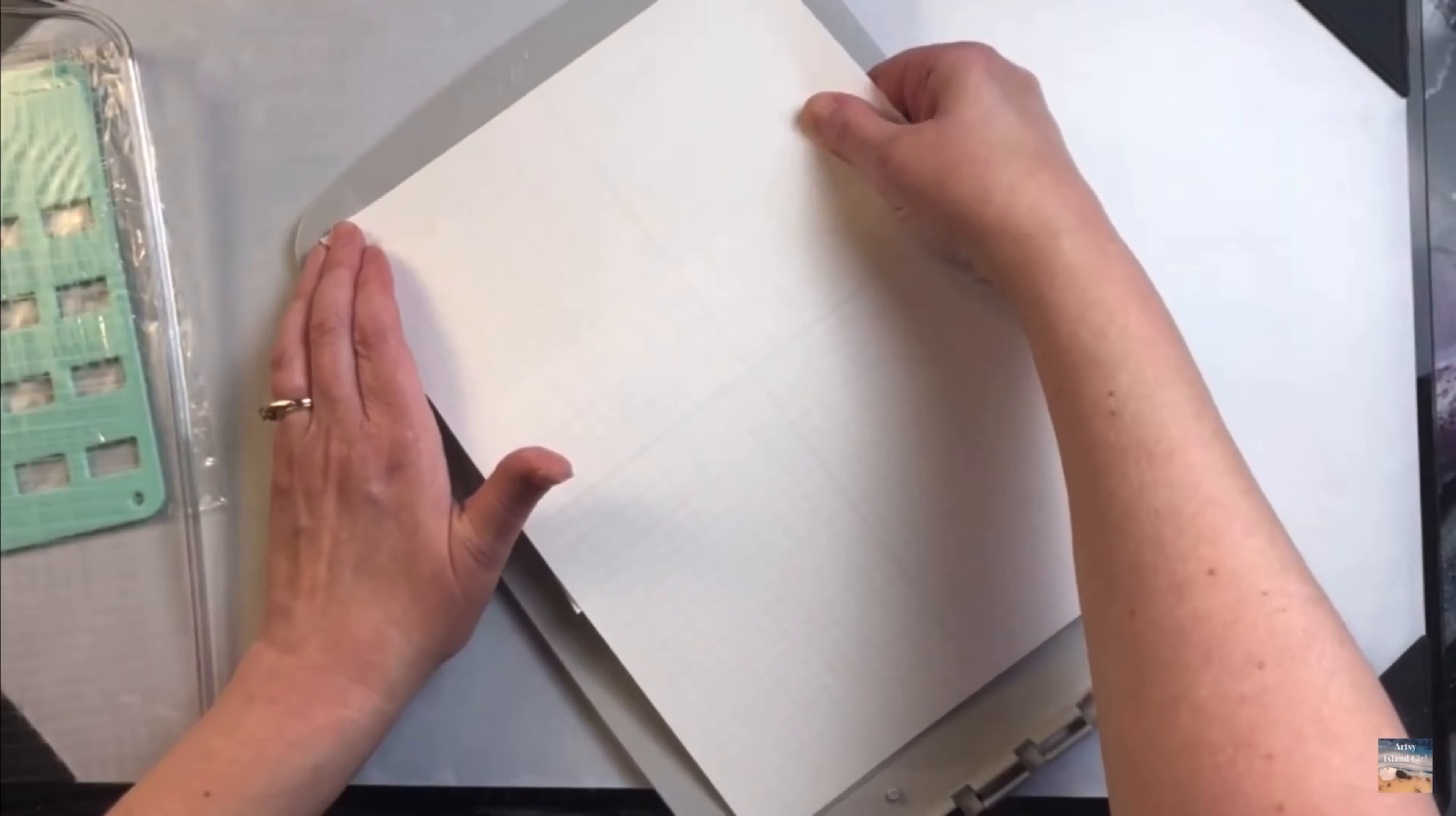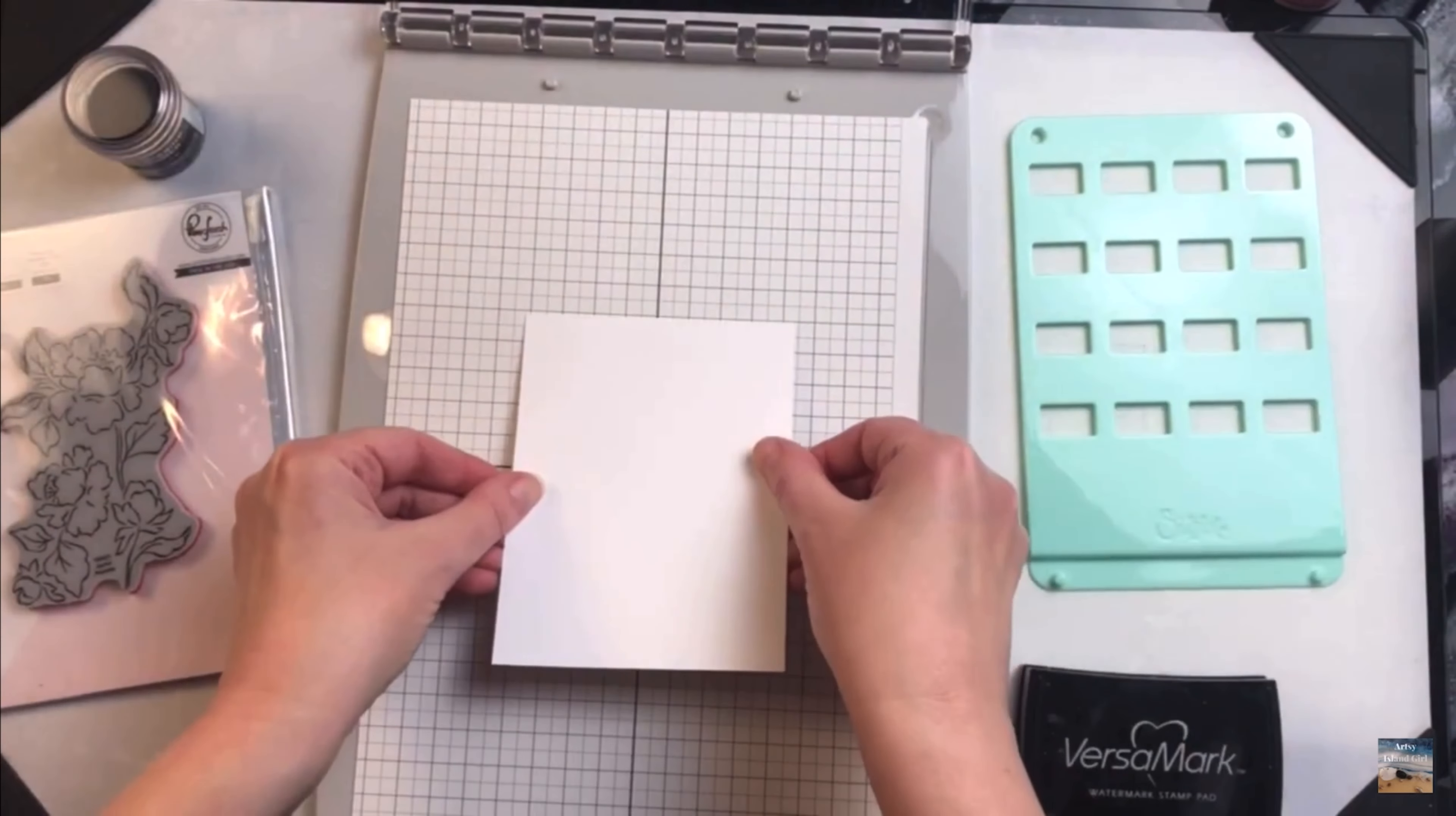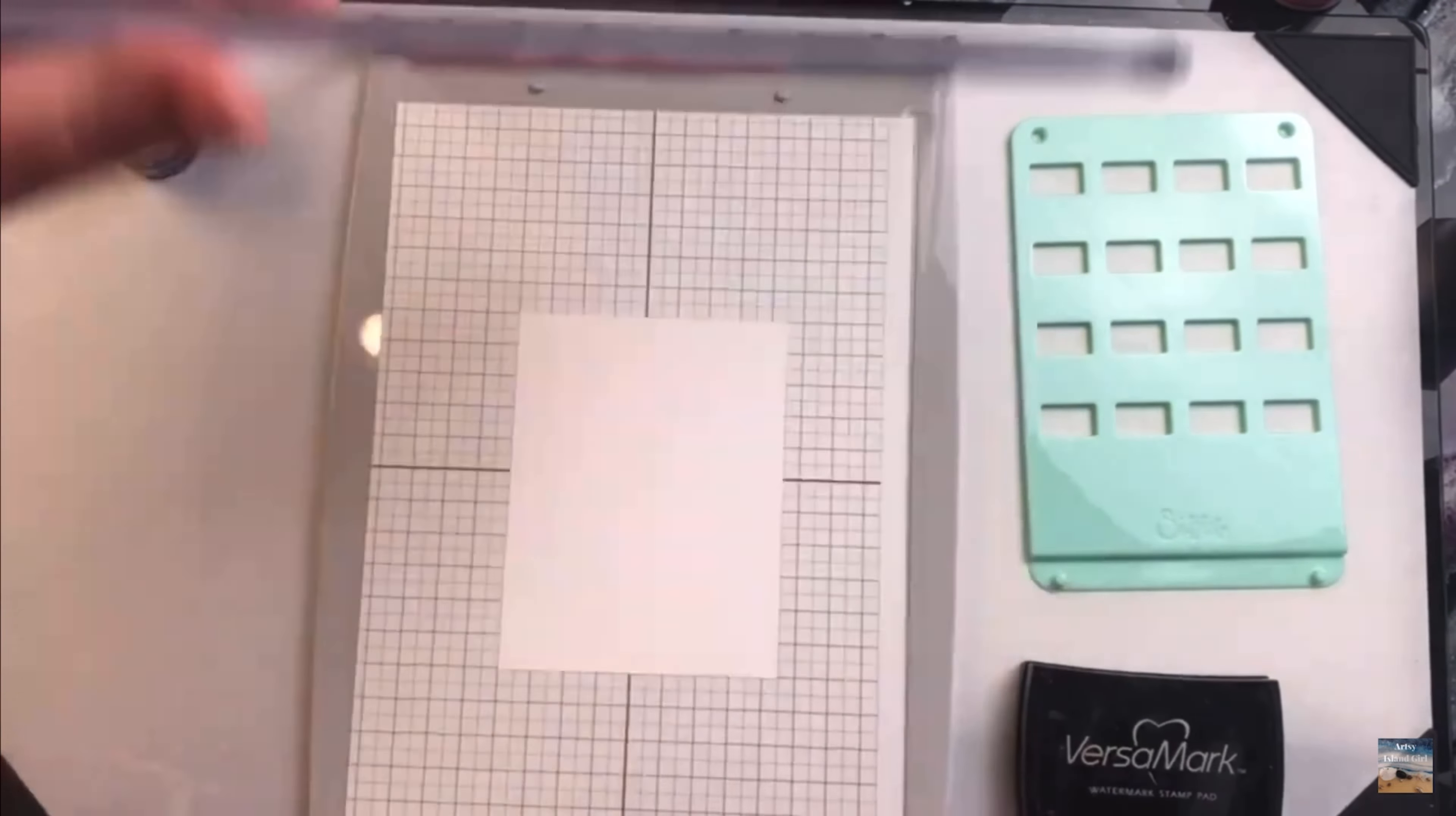For the Stencil and Stamp Tool from Sizzix, you use a big piece of sticky grid which is kind of like a big post-it note. It holds the cardstock securely but comes off really easily without any ripping or tearing of any paper.